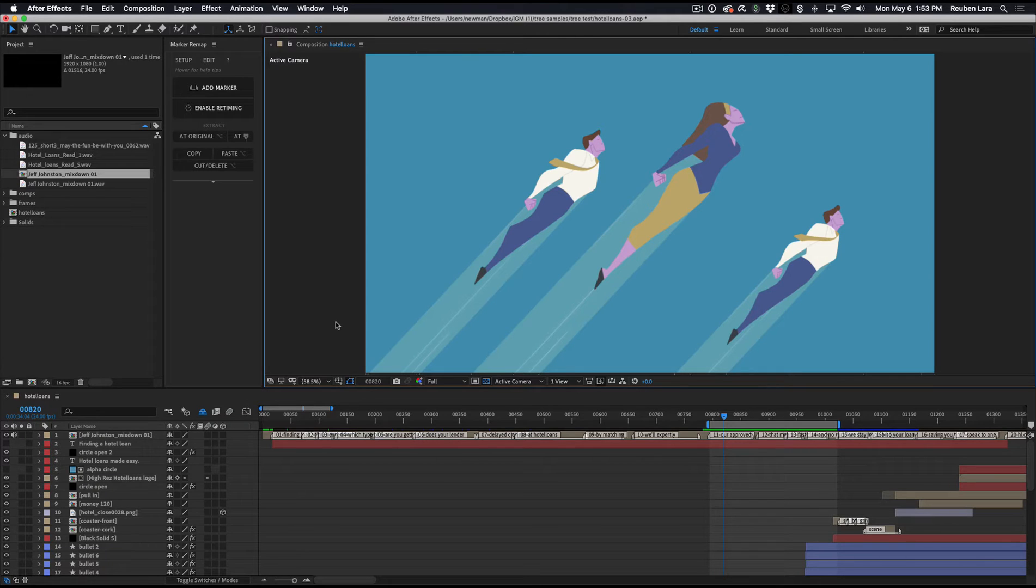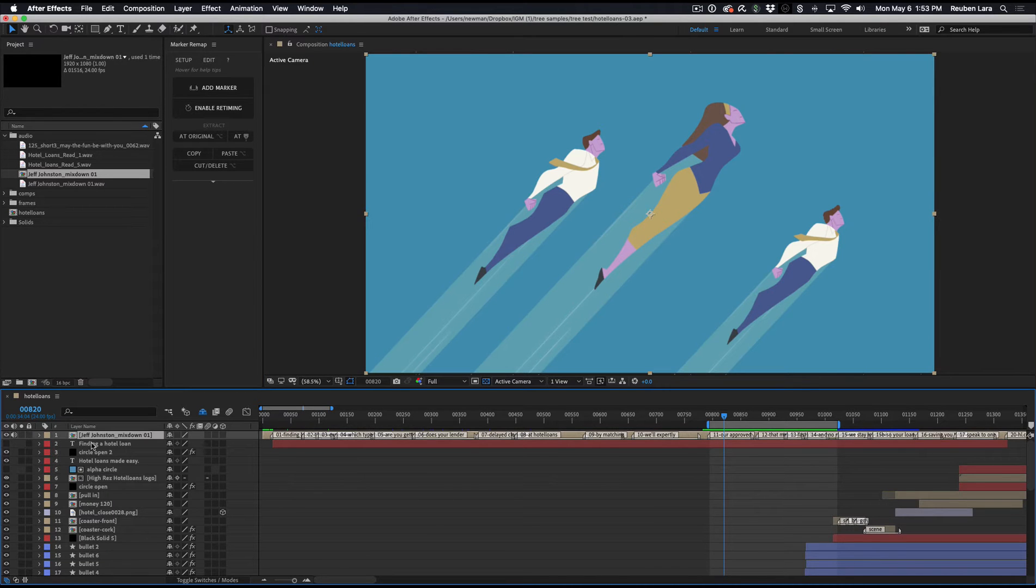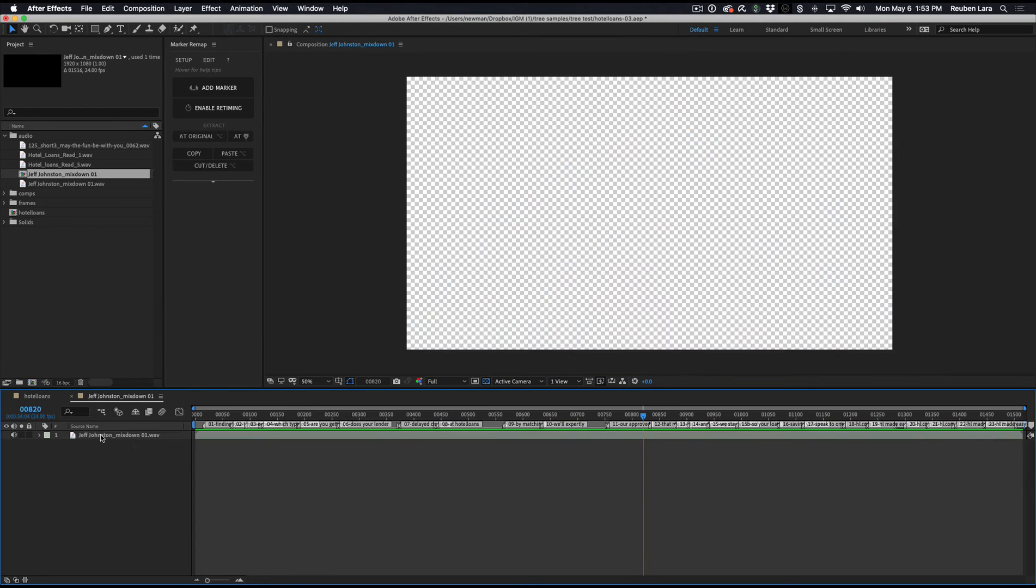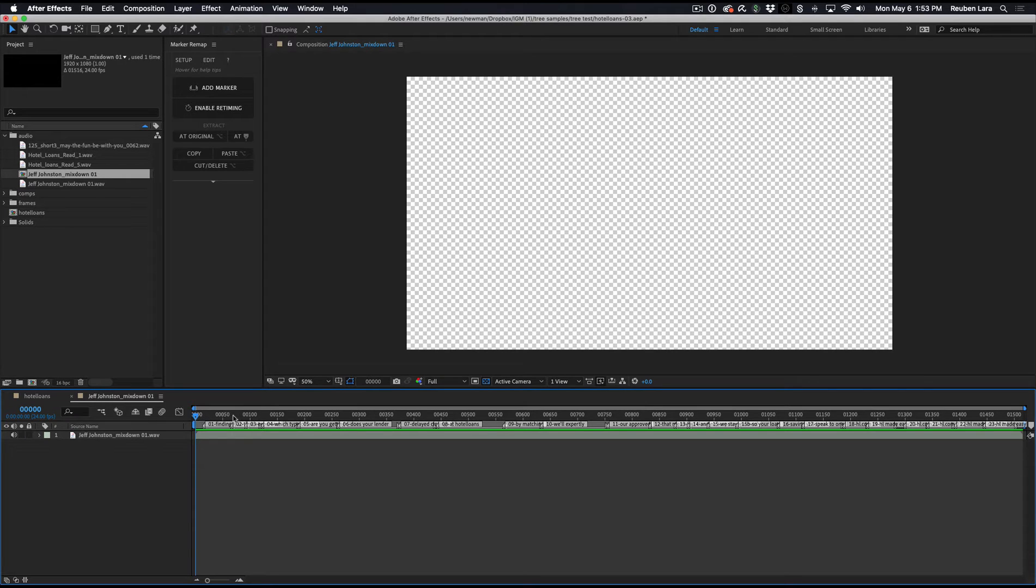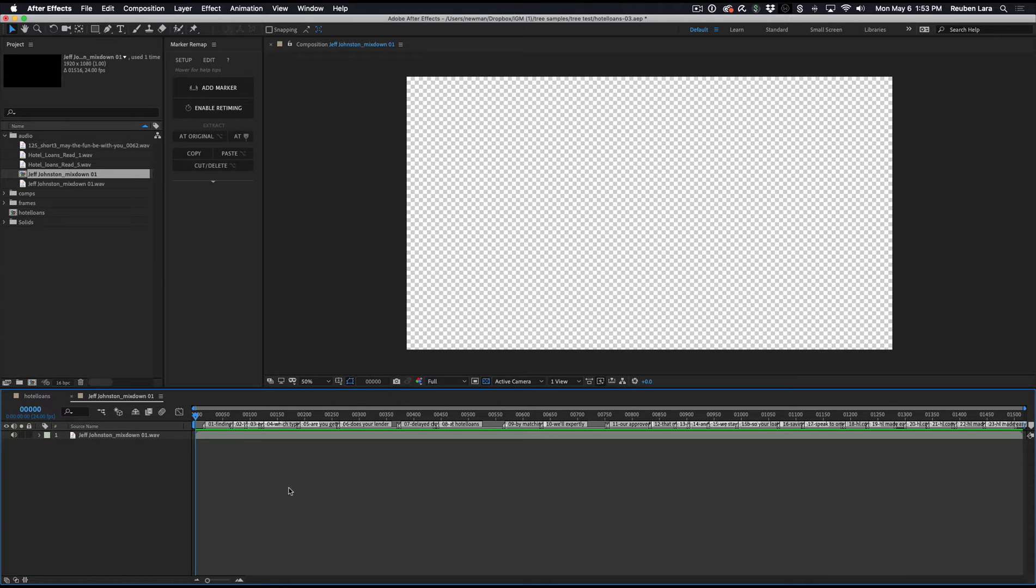I know that sounds like a mouthful, but let me show you what it looks like in practice. Here I have a precomp, and we'll just go inside, and this precomp only contains my master untimed audio mix from this voiceover. In this case, the talented Jeff Johnston from Voices.com. I'll just play it here.